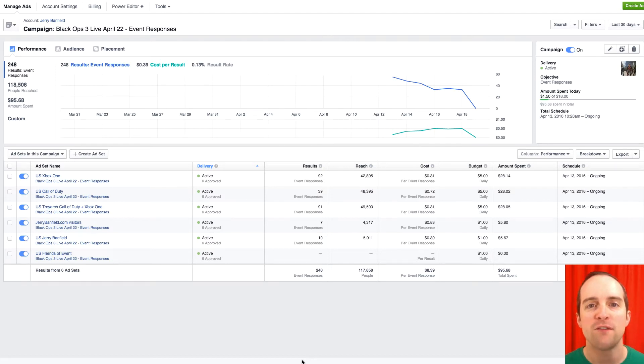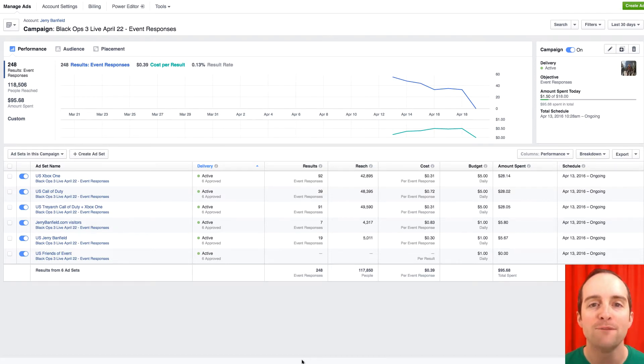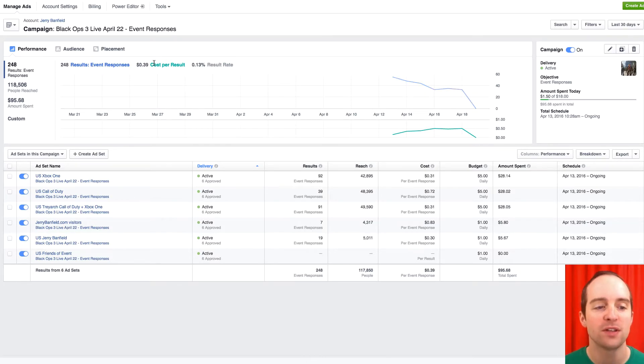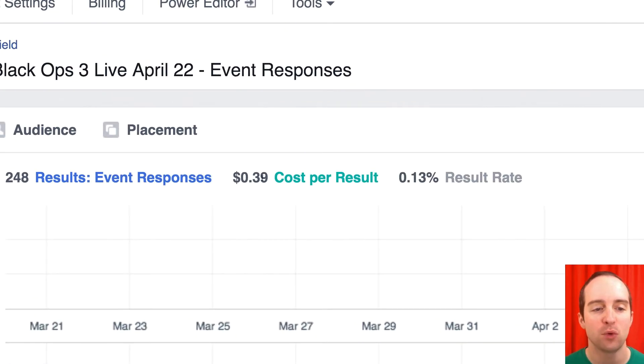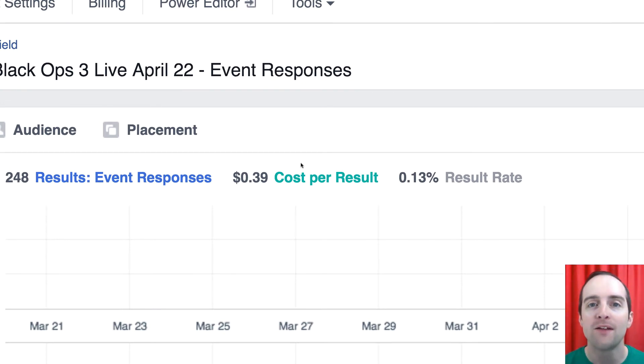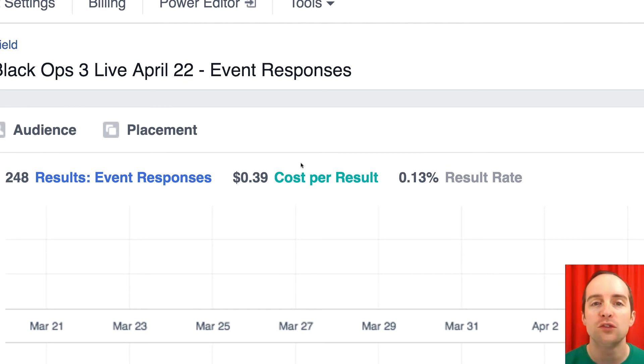These are the results of the Facebook ads I've been running. So far, I'm very happy with these results. You can see the average cost is 39 cents per result overall, which is a lot lower than I've seen on a lot of other events.